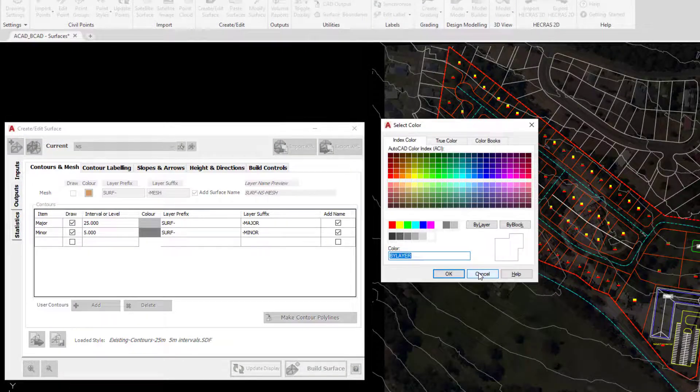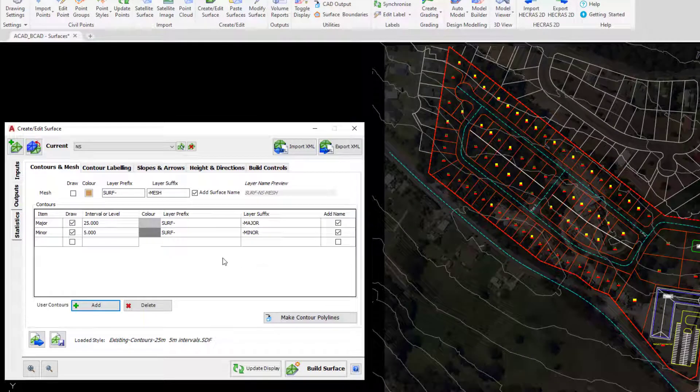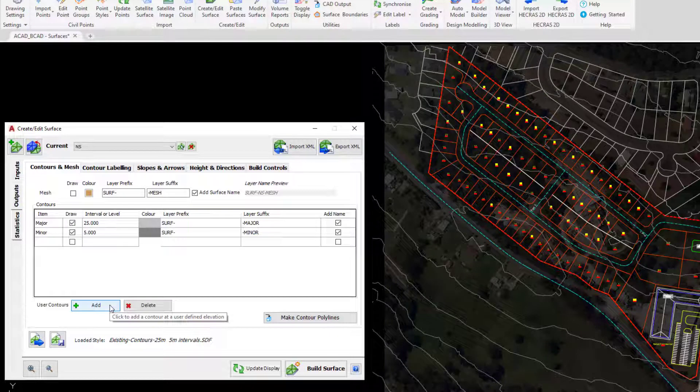Down the bottom we can add our own contours. For example, maybe we wanted to display a water level of some sort or a building level and find out where that level was being displayed, we can do that.